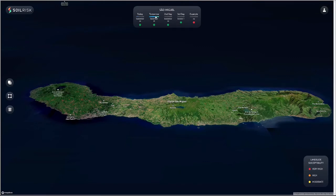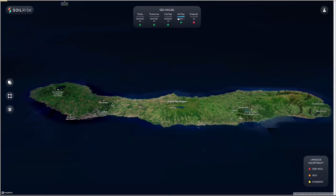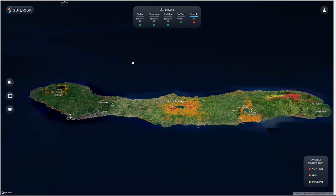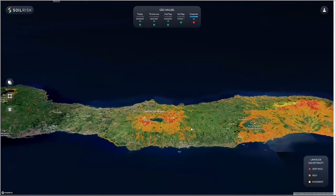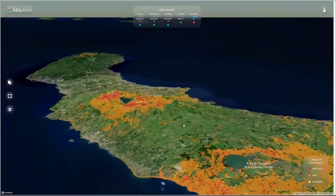As you can see, we have three days of a clear map, meaning no landslides. But if we click on the example, we can see that there is quite a high risk of landslides in some areas.